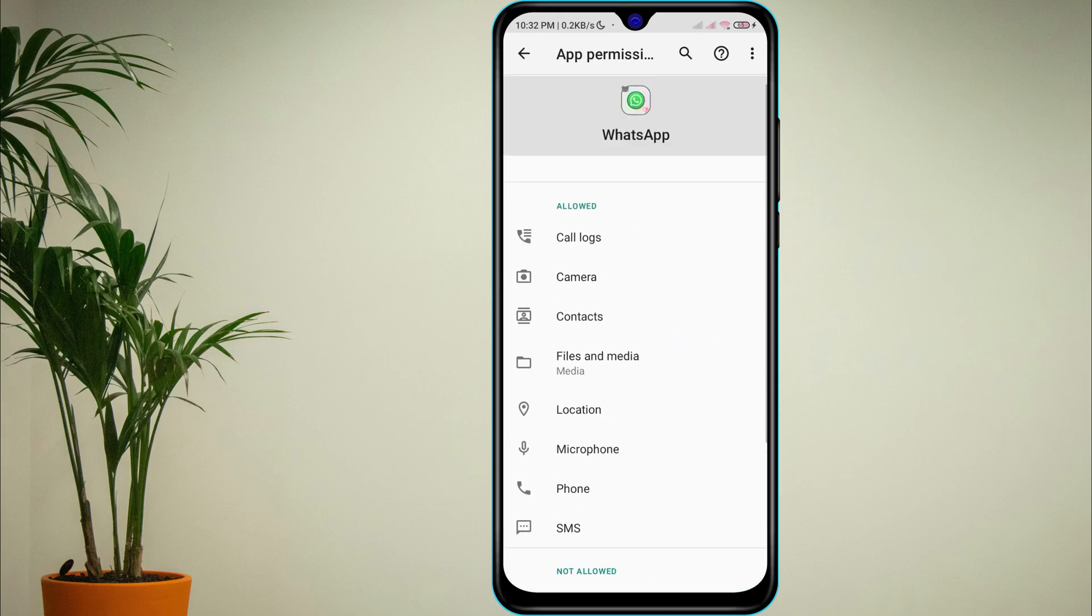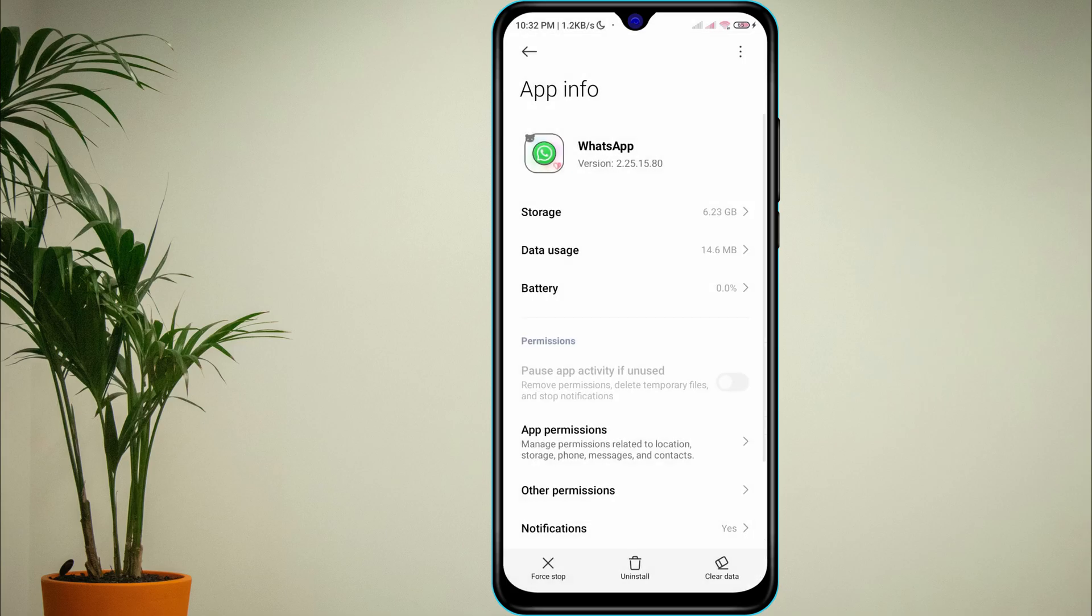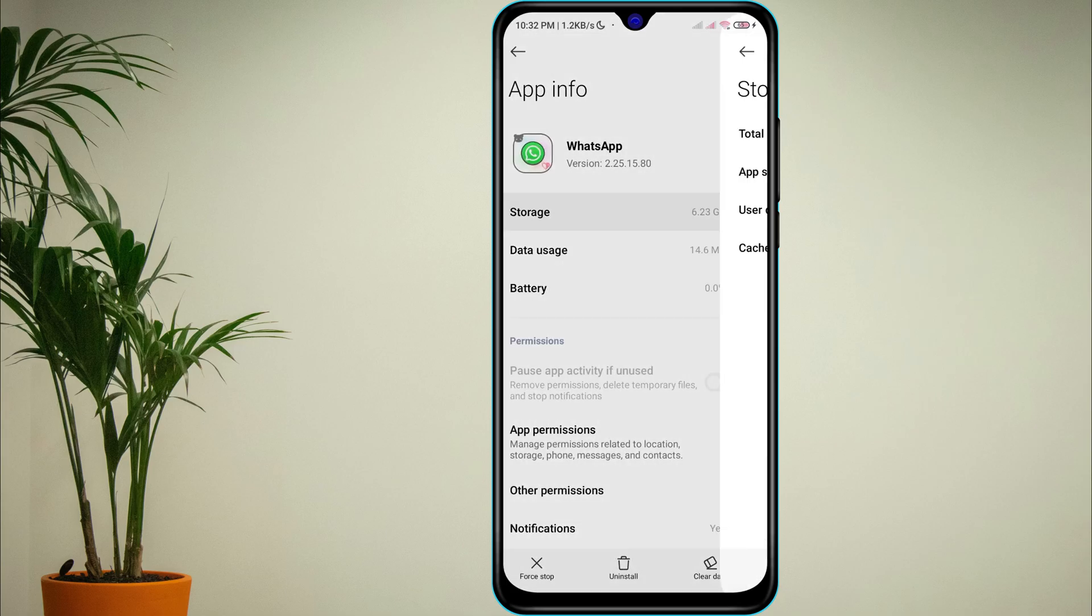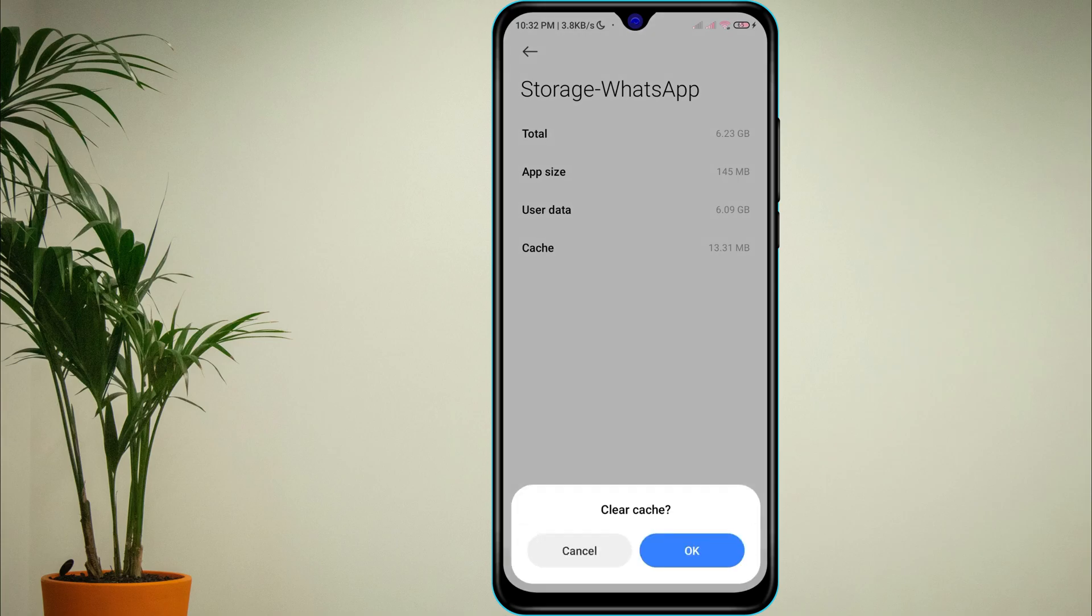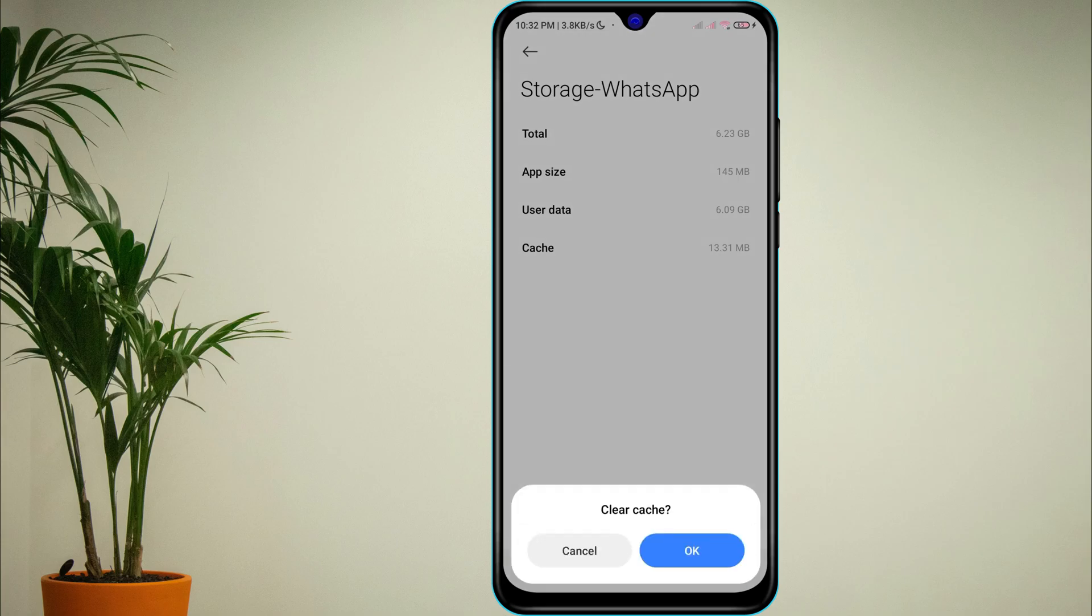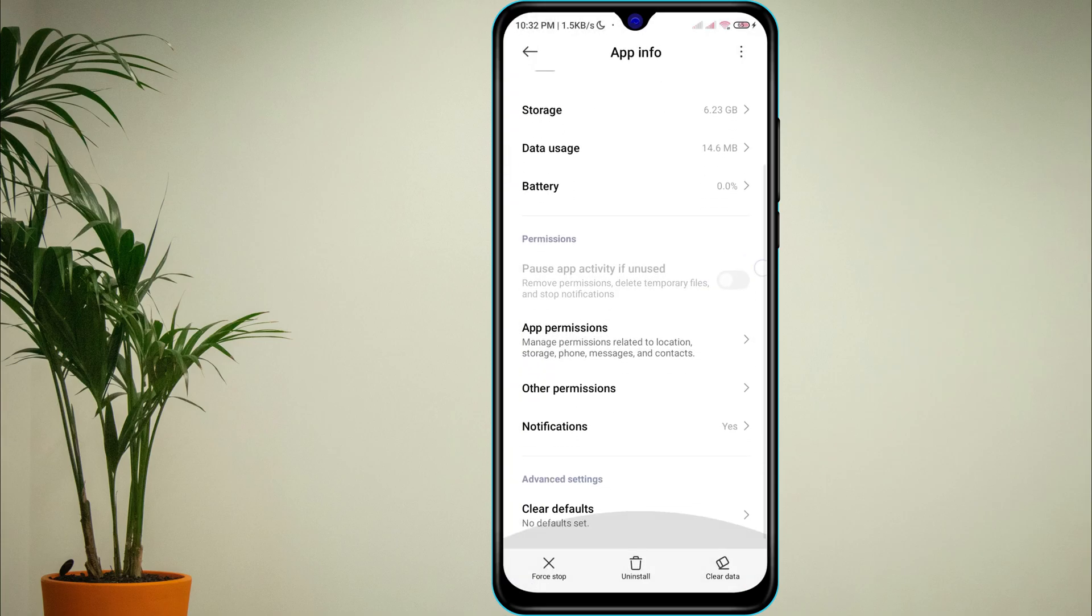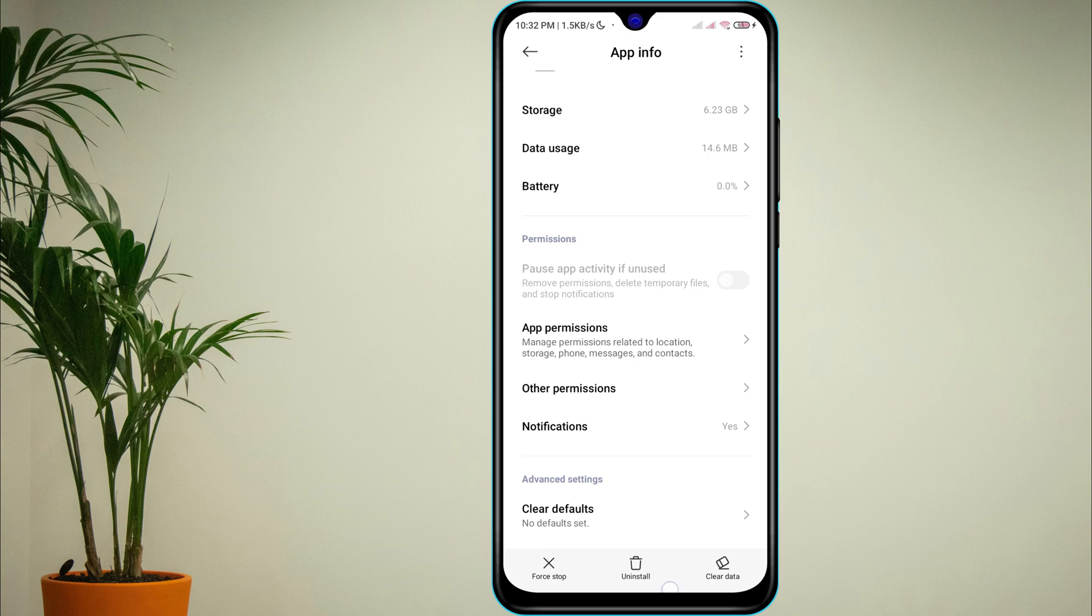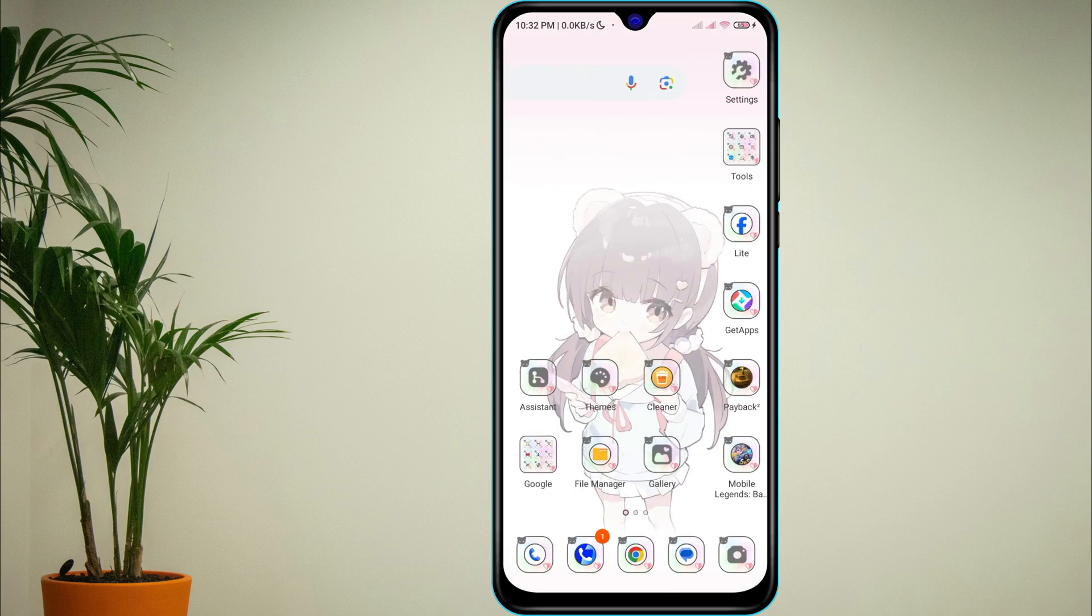After that, go back and tap on Storage, then hit Clear Cache to remove any temporary glitches. Also ensure the file you are trying to share is not corrupted or too large for WhatsApp to handle.